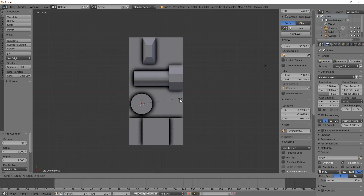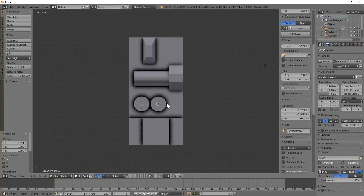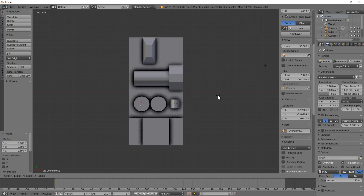Let's scale that down and duplicate it — Shift D, Enter. Duplicate it again — Shift D, Enter — and drag it along. But this one I'm going to rotate: Rotate X 90. Scale it down a bit, make it a bit taller — Scale Y.